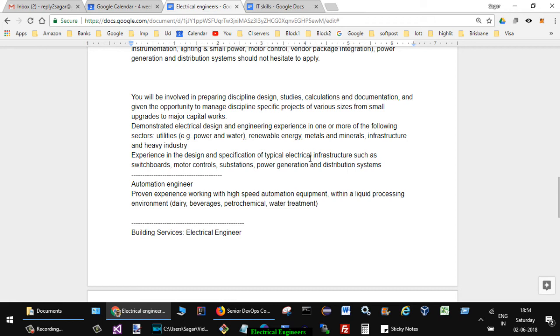Utilities, power and water, renewable energy, metals and minerals, infrastructure and heavy industry. Experience in the design and specification of typical electrical infrastructure such as switchboards, motor control, substations, power generation and distribution systems.